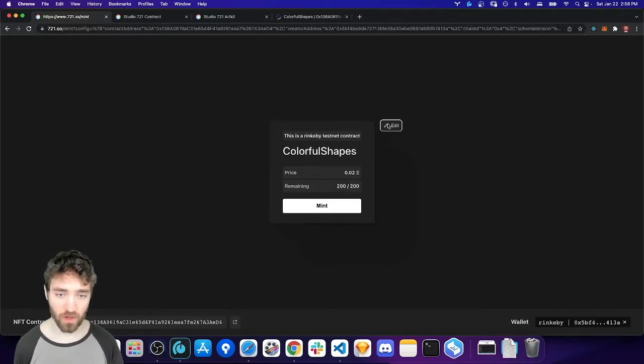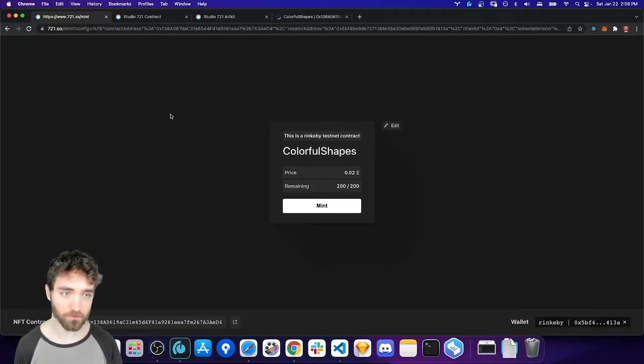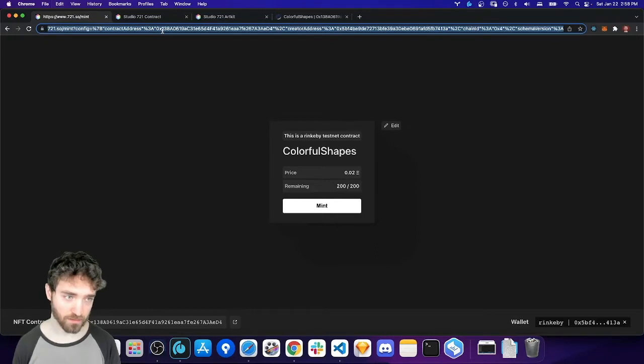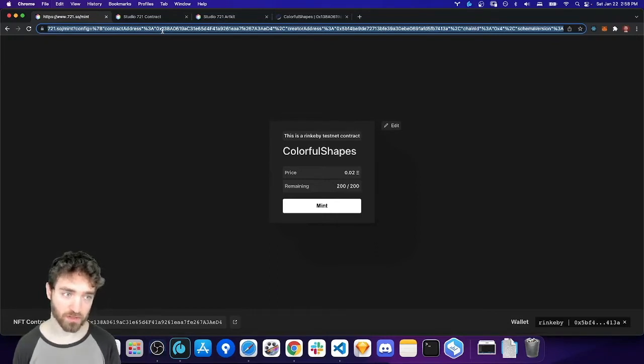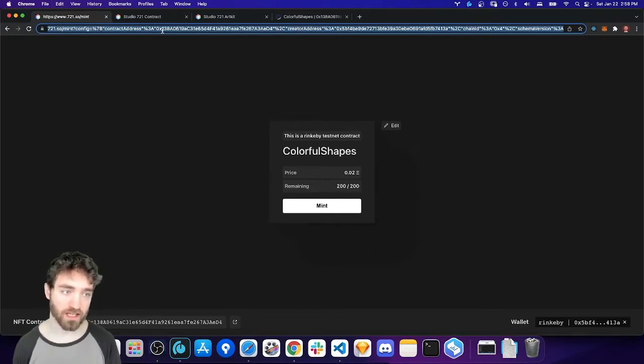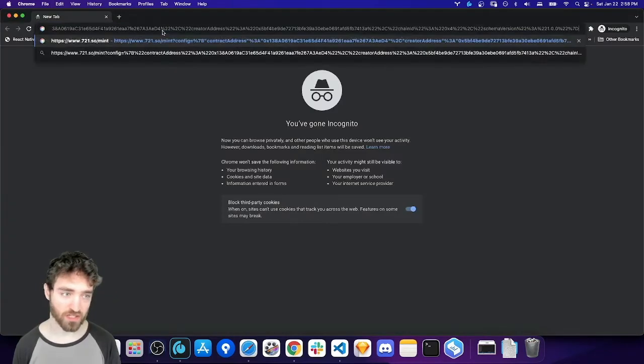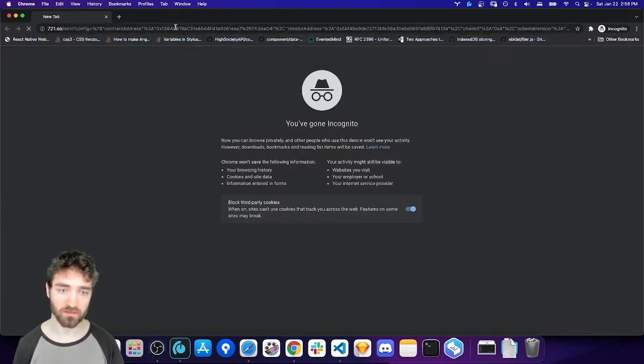And then when you're all done, when you're happy with your URL, you can copy it and send it to your collectors. Or you can use something like Bitly, any other kind of URL shortening service, and make a shorter version. Because the URLs are pretty long.